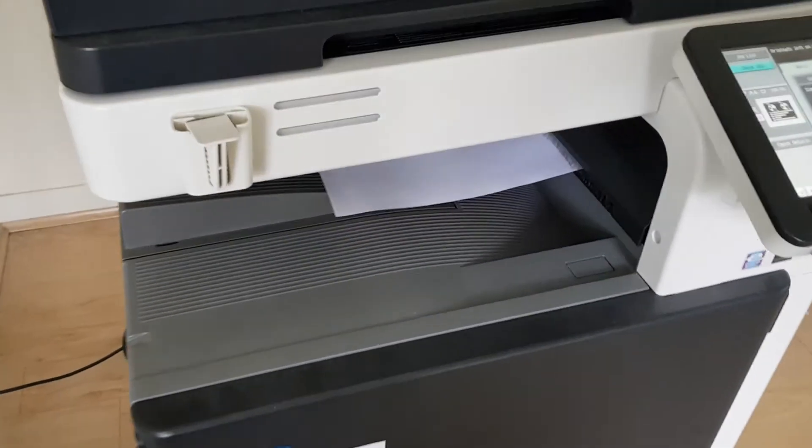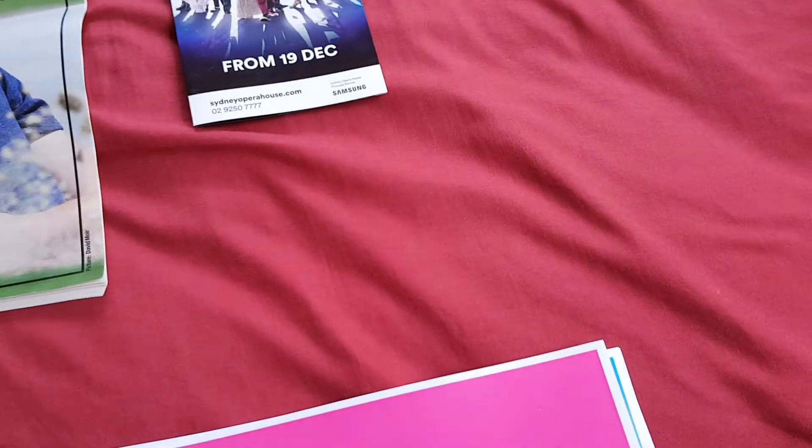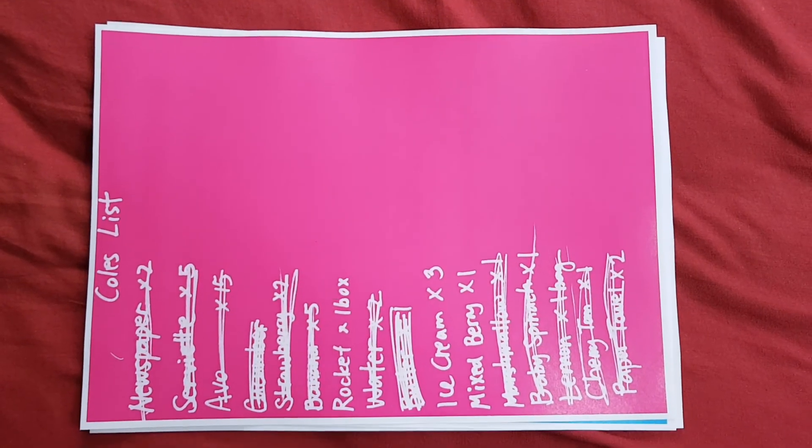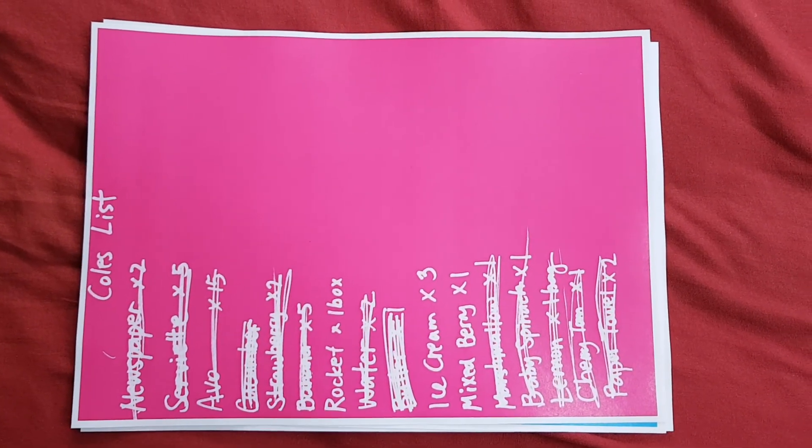Okay, this is the magenta, or people would probably call it pink, or hot pink. No, it's magenta in printing terms.